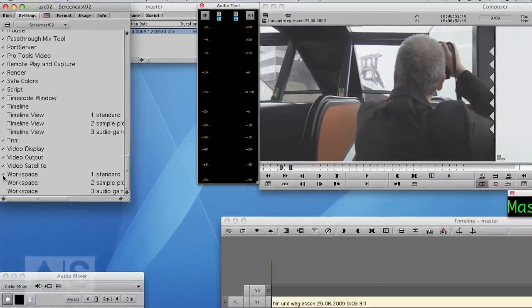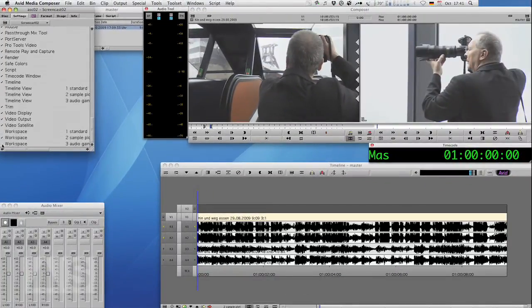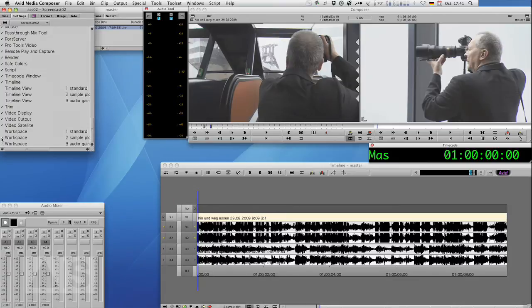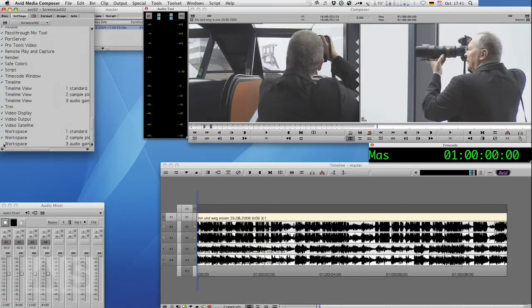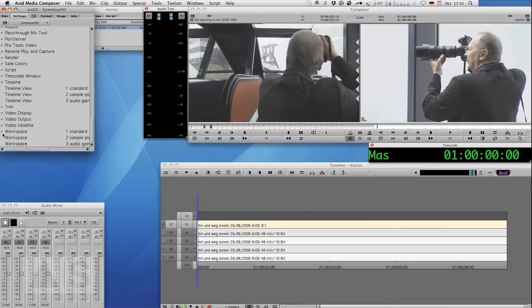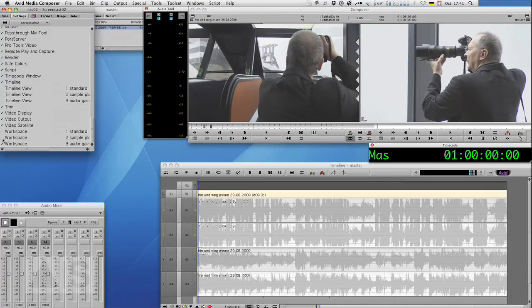Now if we hit the different workspaces you can see the timeline views become different. Because each workspace just calls up the timeline view that has the same name.